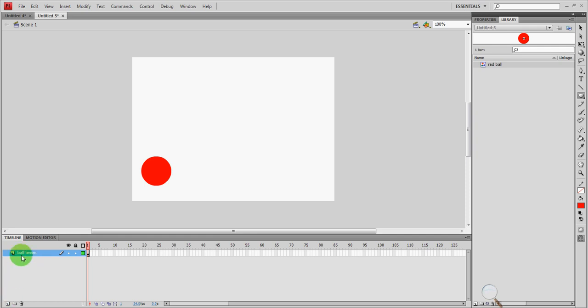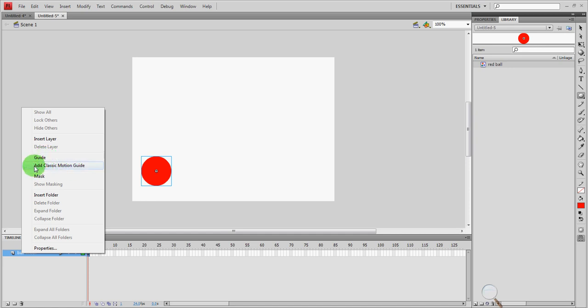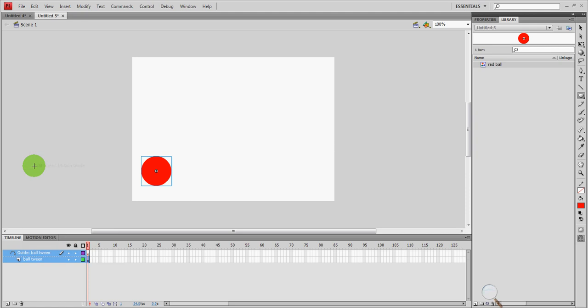We're going to go ahead and right click on our layer which has this ball on it. And we're going to go to add classic motion guide. Remember not to click guide, that's for something else. We're going to click classic motion guide. Once you've done that, you'll notice right away, let's zoom in so you can get a good look at it.